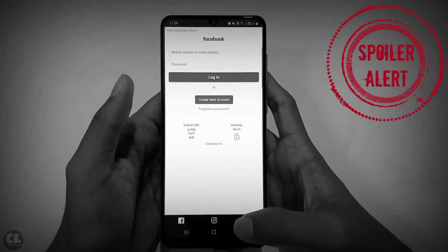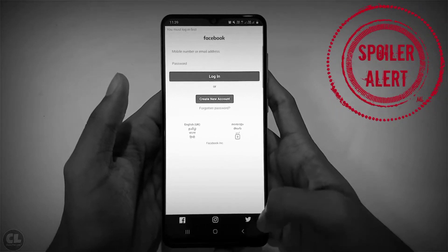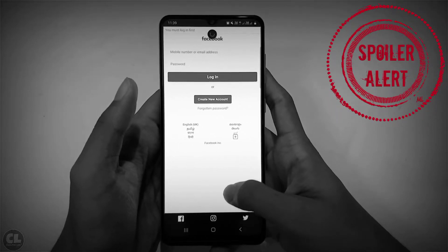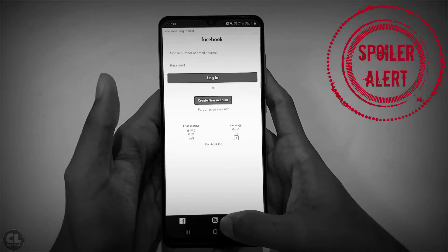Your parents might think that you have stopped using social media due to online classes.